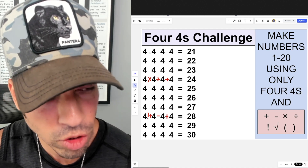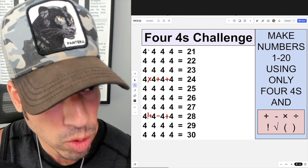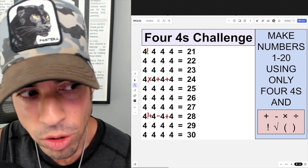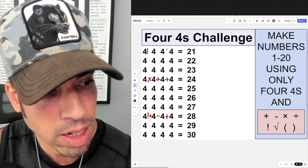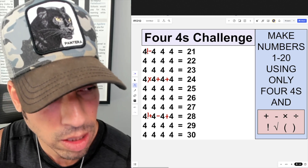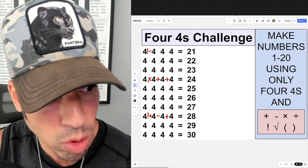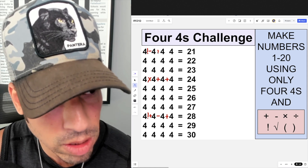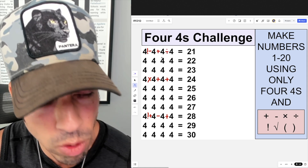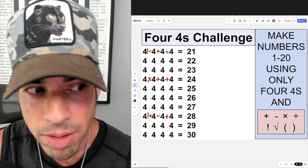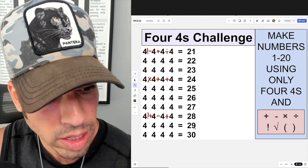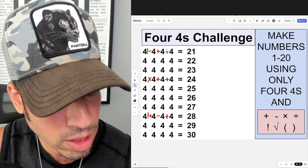Next is 21. I'll take four factorial, which is 24, then subtract four — 24 minus four is 20. Then I'll add the quotient of four divided by four, which is one, to get 21.